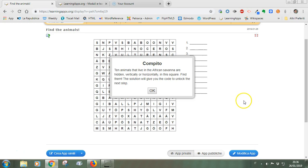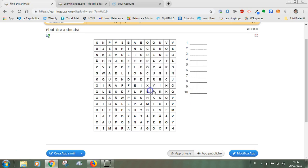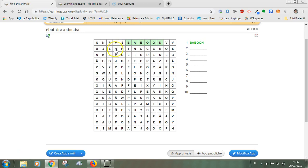So for example I have prepared this very simple game about animals in the savannah which are hidden in the magic square. So I'll solve the game very quickly for you to show what I mean. There are 10 animals that are hidden in here.